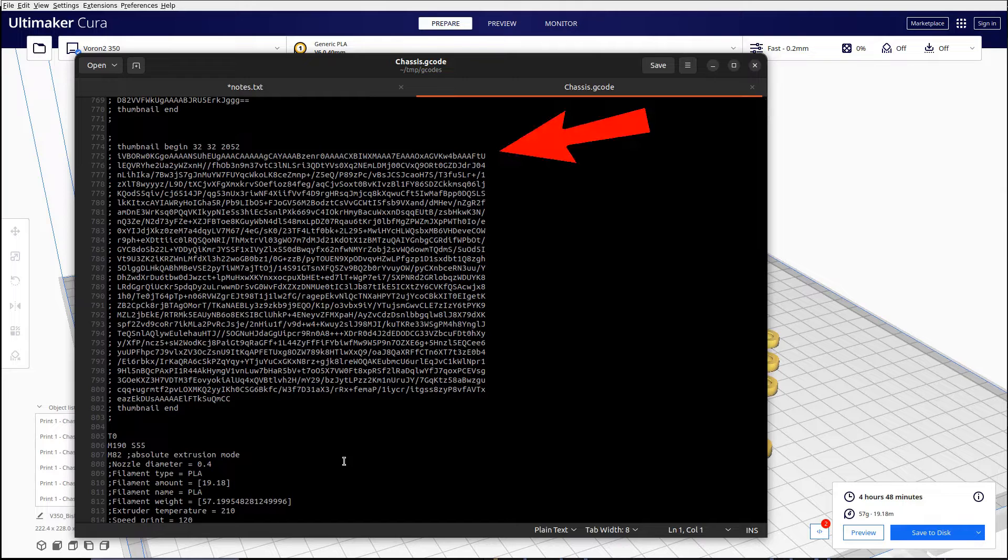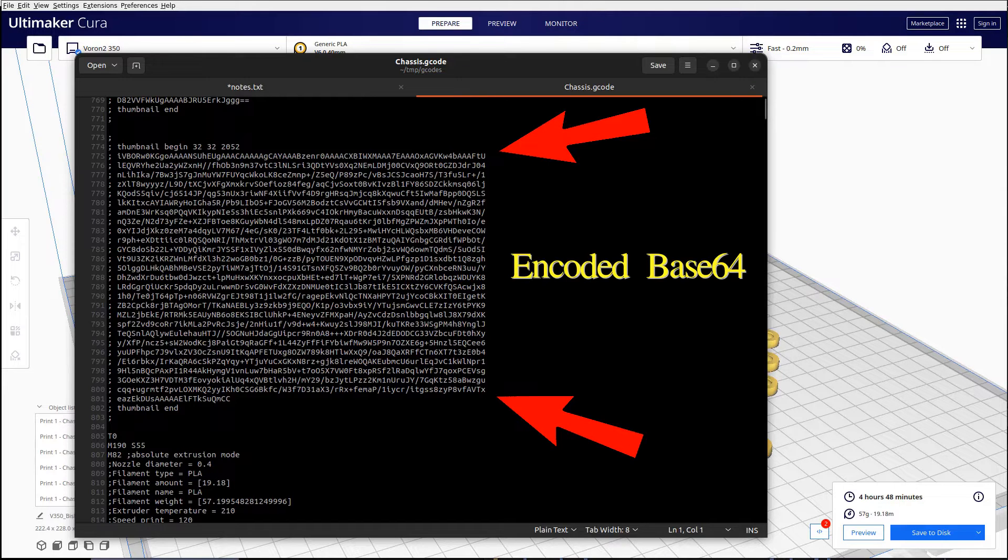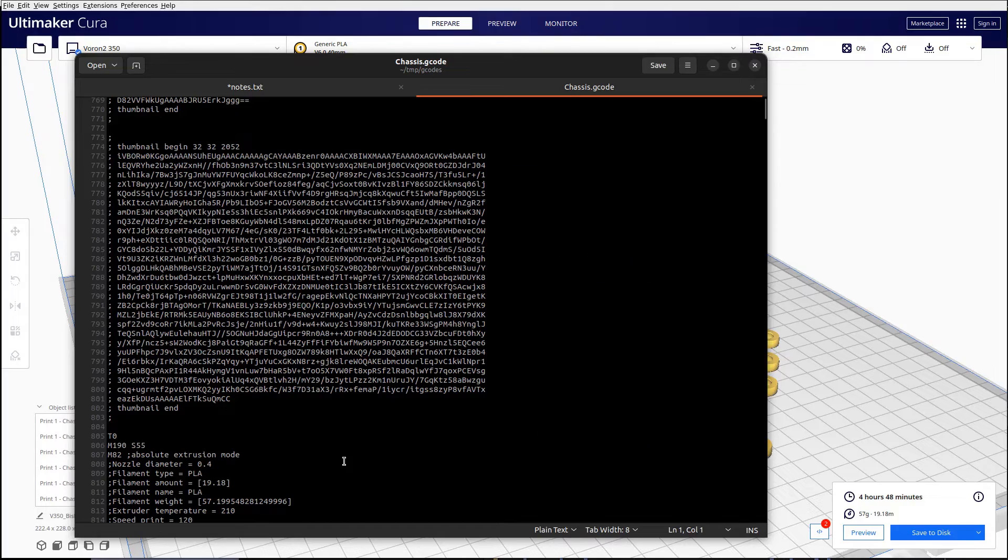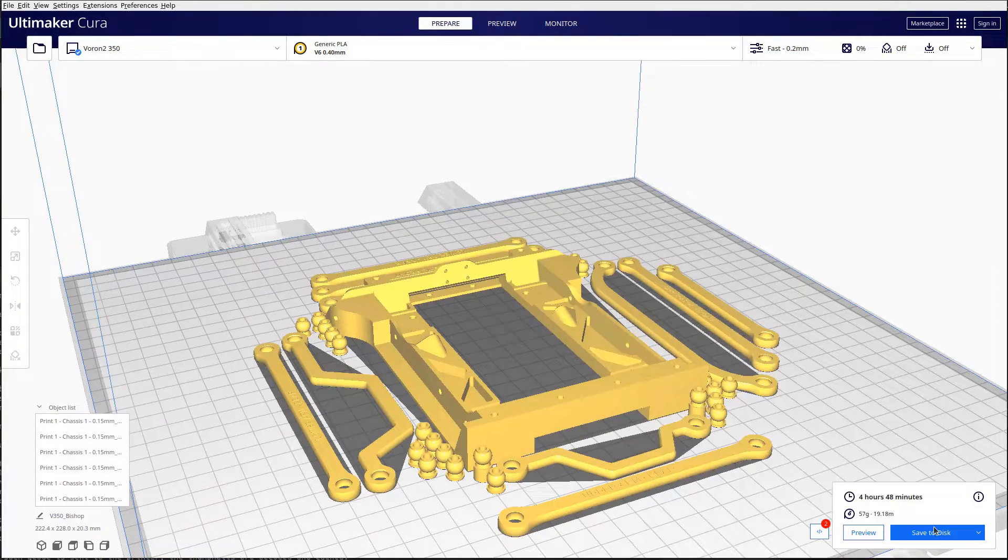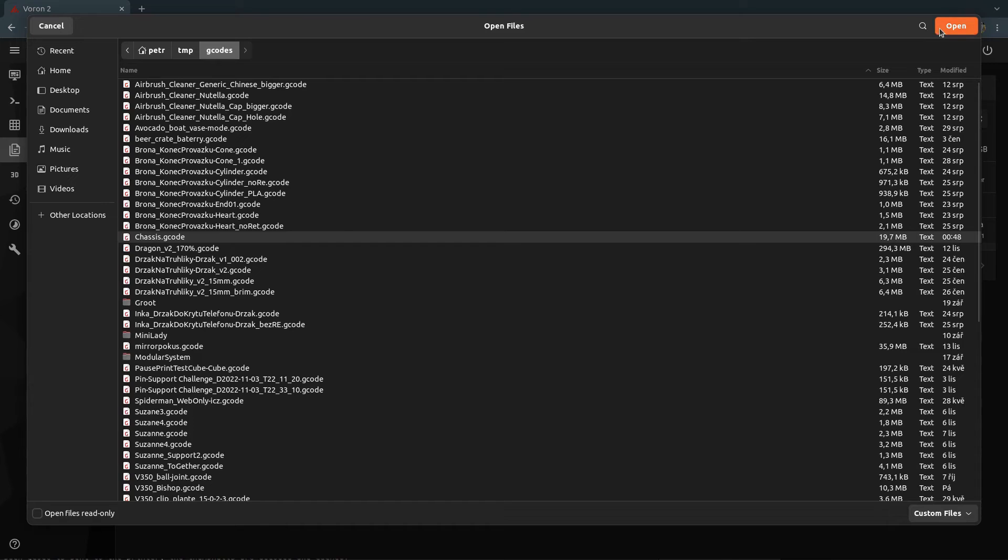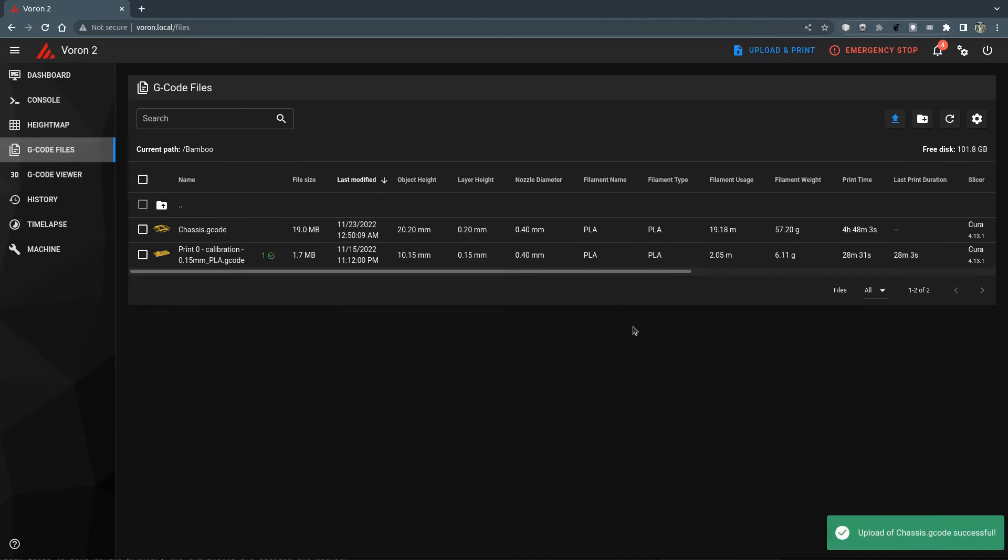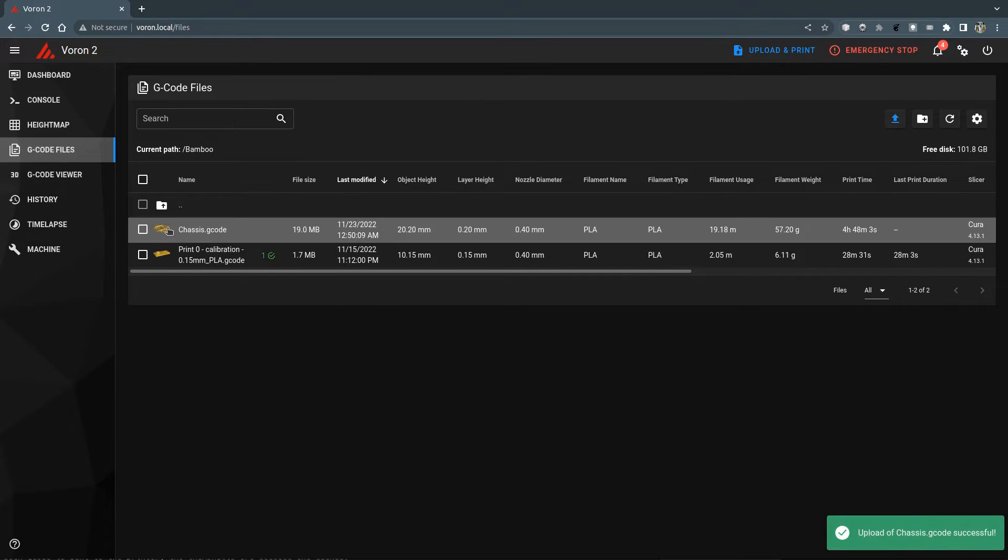Basically the string represents a PNG image encoded using Base64 encoder. When such G-code is uploaded to the printer, the thumbnails are decoded and cached.